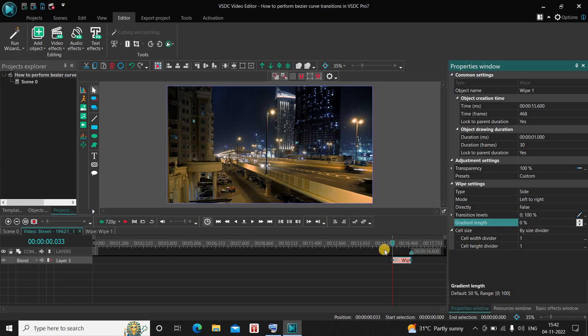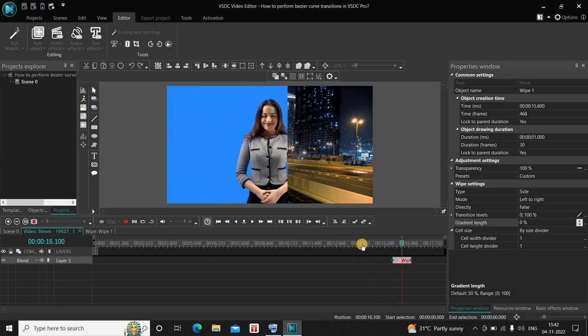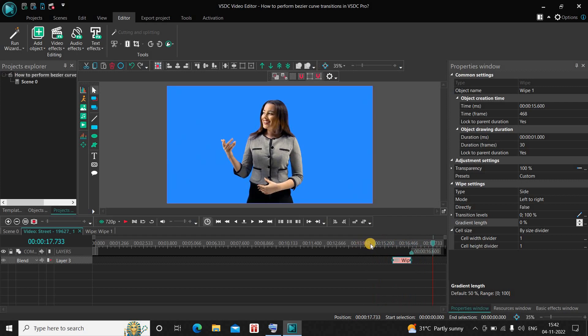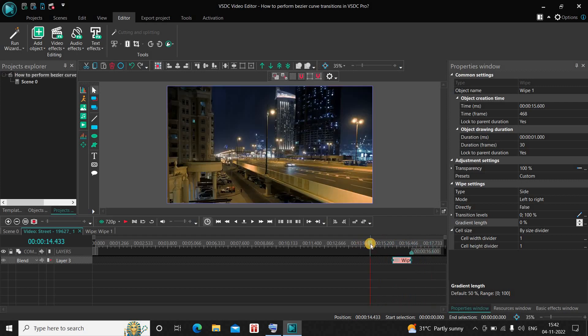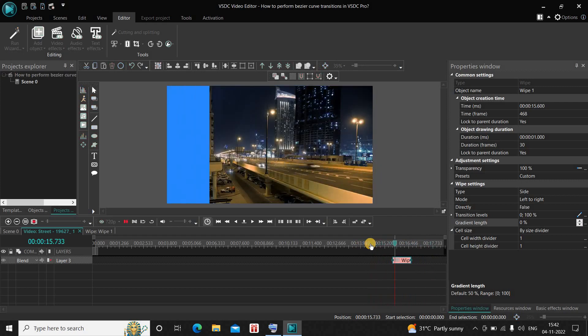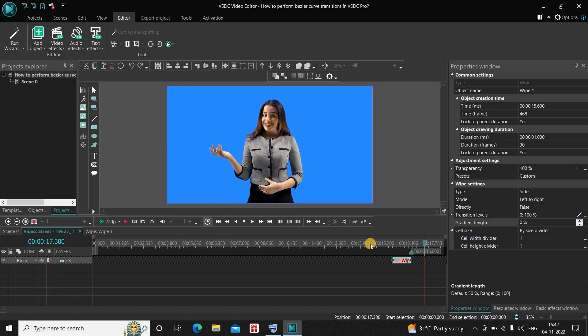And so now if I just quickly play the video for you, this is a normal wipe transition from left to right. All right, so this is a normal wipe transition from left to right.